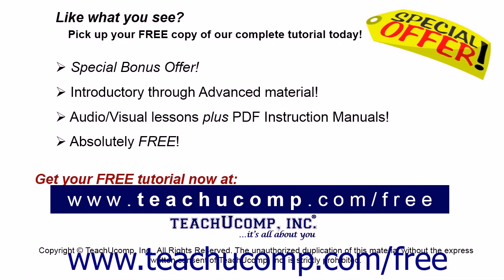Like what you see? Pick up your free copy of the complete tutorial at www.teachucomp.com/free.